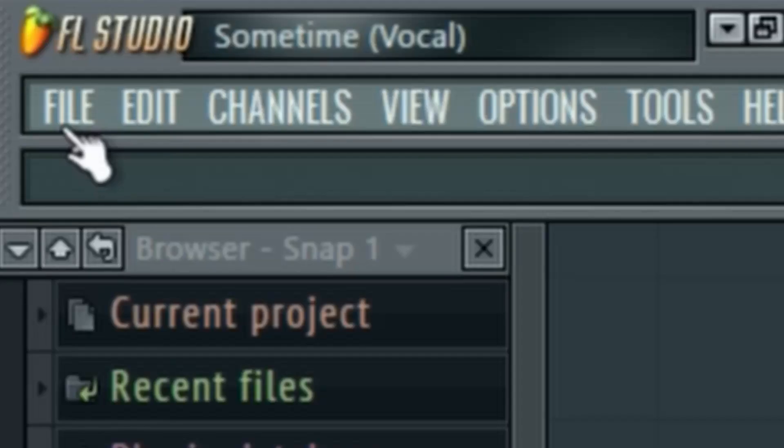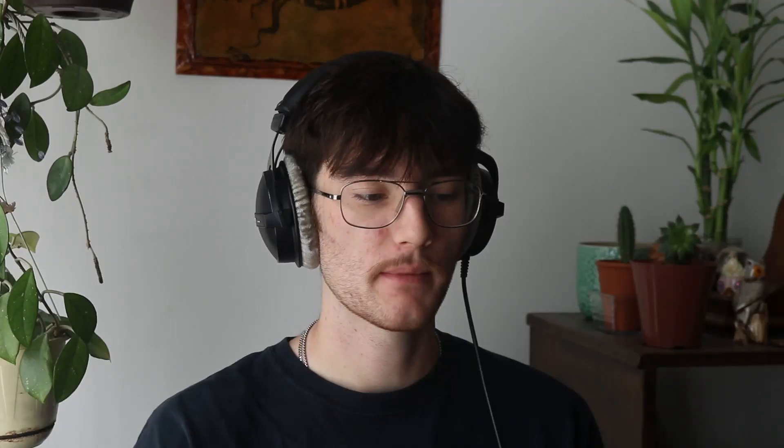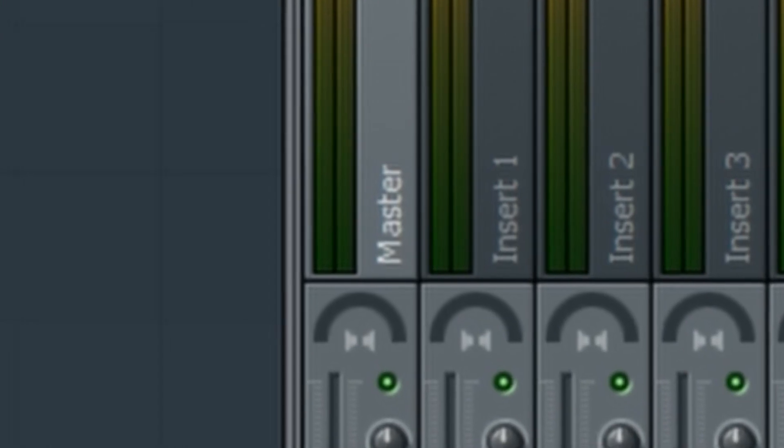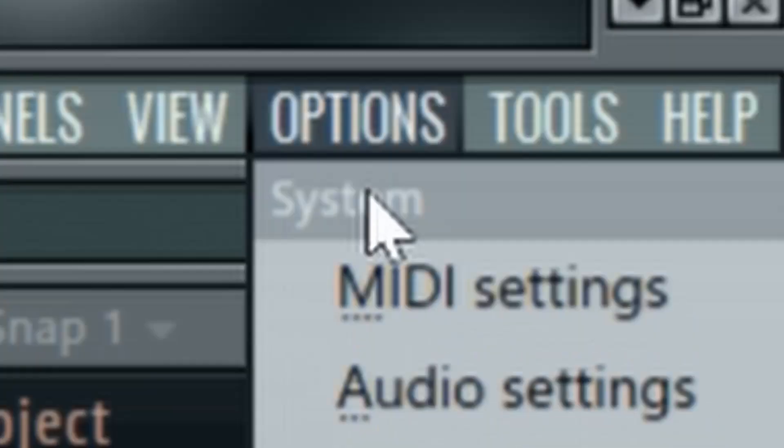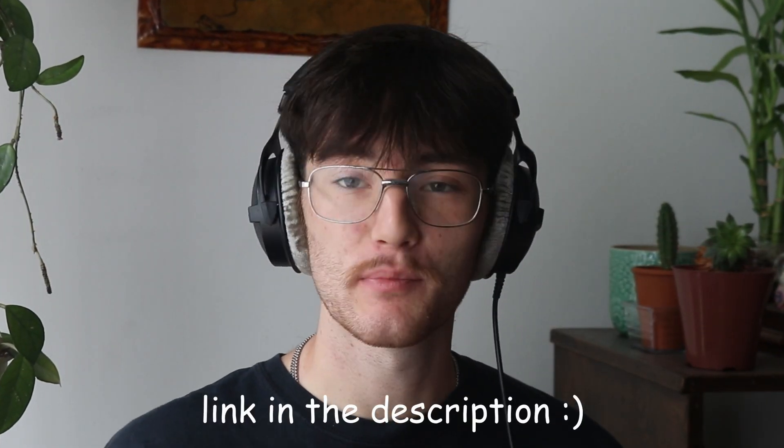Here we have FL Studio 11 — pretty weird to look at, it's a lot more retro than the newer versions. Now we have a blank template. I'm going to open up the mixer and on the master channel I'm just going to put a Fruity Soft Clipper and leave the settings as-is. I'm going to be using sounds from my brand new funk drum kit, which you guys can check out and cop for yourself.